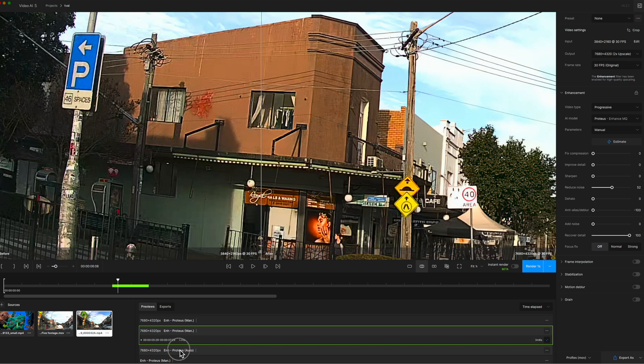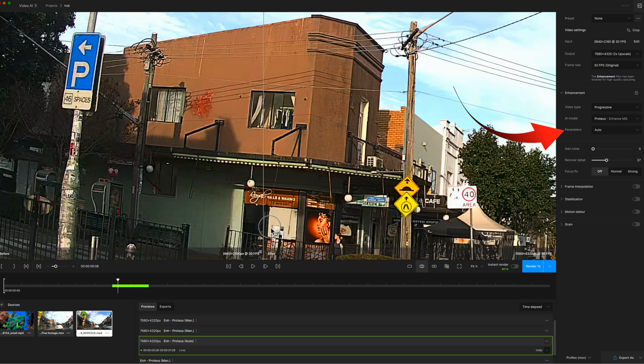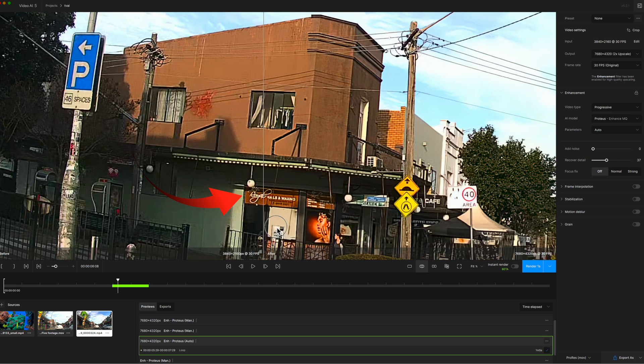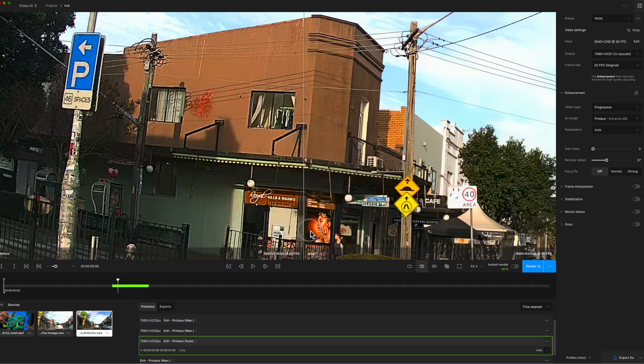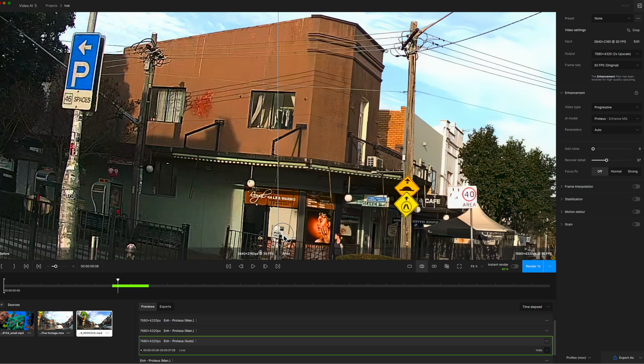So now we'll go to the next setting which is now the automatic setting, and this is when Topaz does the work for you. If we look at the improvement of the billboard it's quite good and the street sign is good as well.